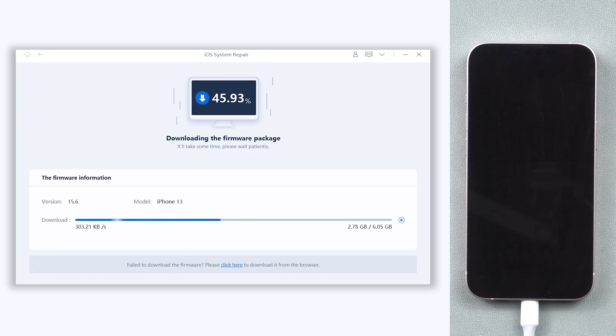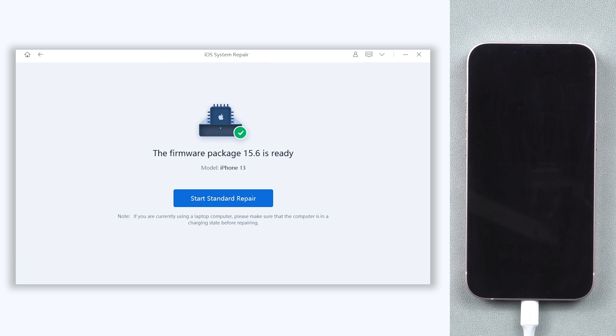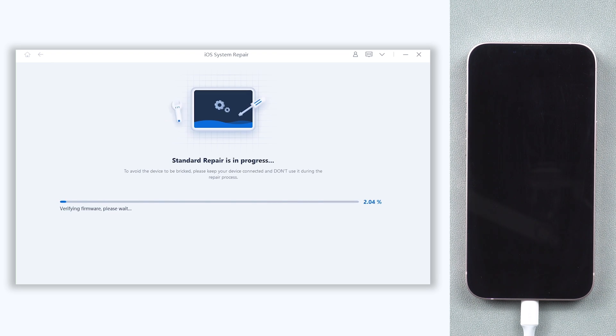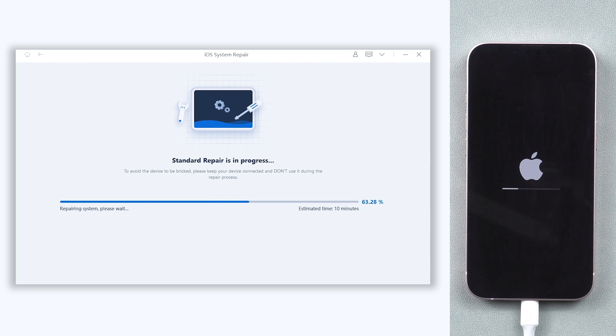The download process will take some time, depending on your network condition. When the download is finished, click Start Standard Repair. It will begin repairing your iPhone won't turn on issue. Be patient and do not disconnect your iPhone during the process.